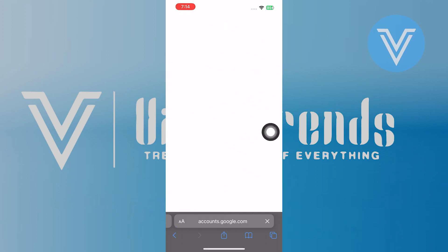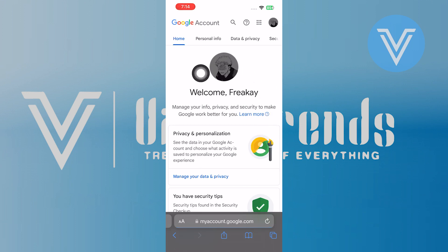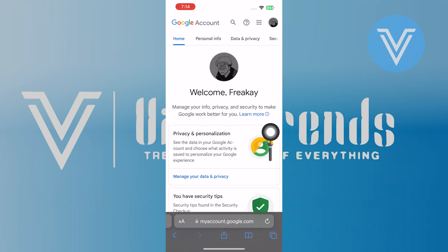Then you will receive a verification code on the phone number you entered. After receiving the code, click on Next. And there you have it — your account will be found successfully. If you enjoyed this video, like it and share your comments or questions below.